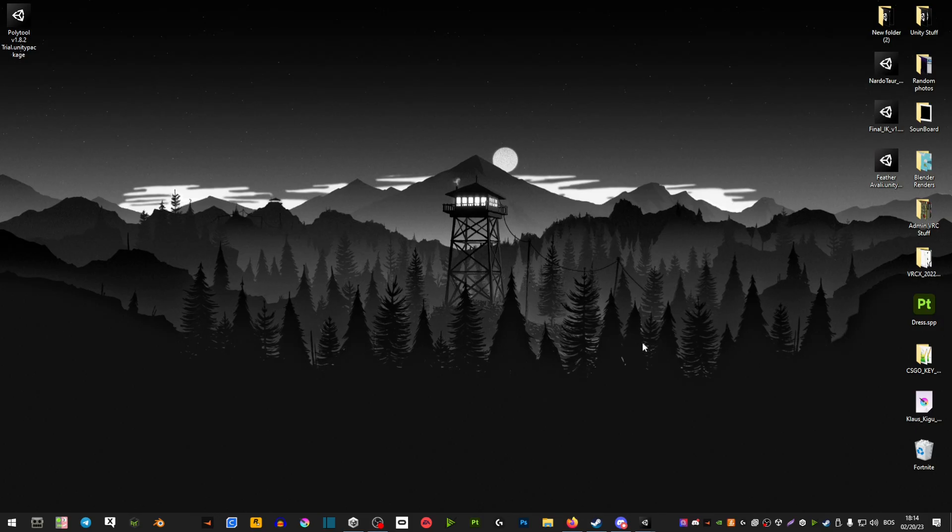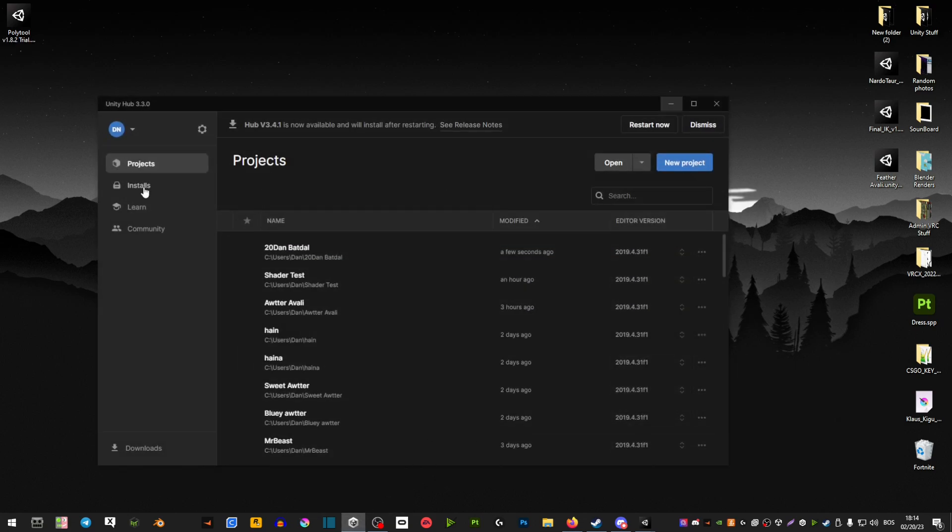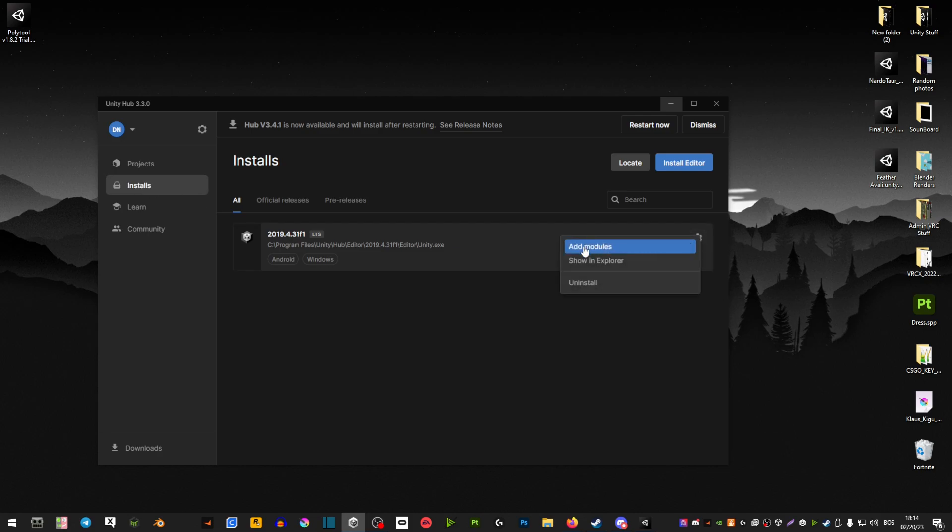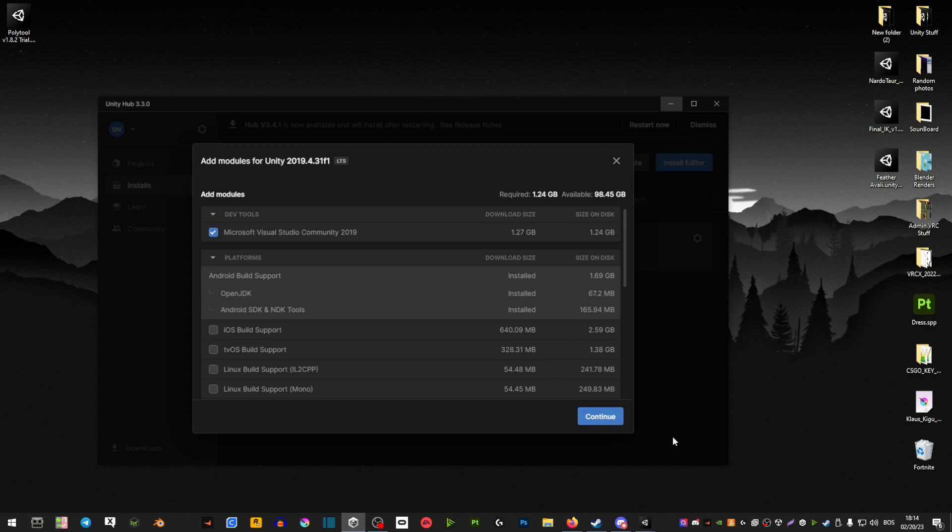Now before you import it into your Unity project, you have to make sure that your Unity actually supports Android. Go on Installs here, and then click on this little gear button here, and then Add Modules, and then select Android. And then just continue and let it download.